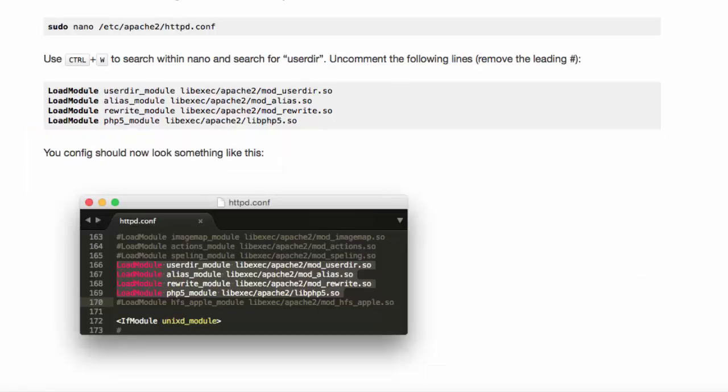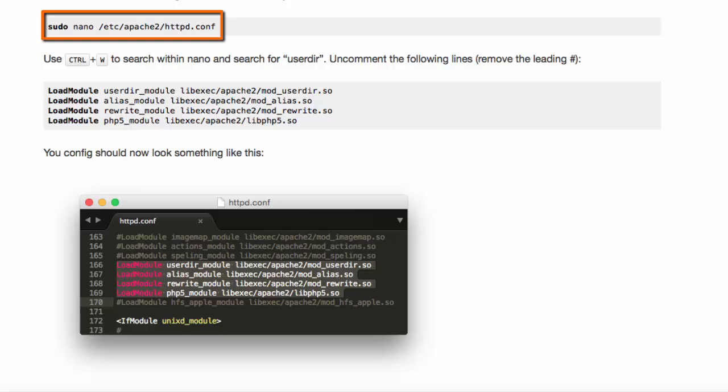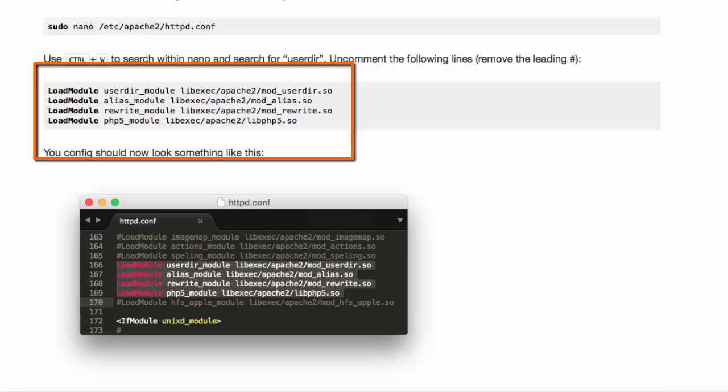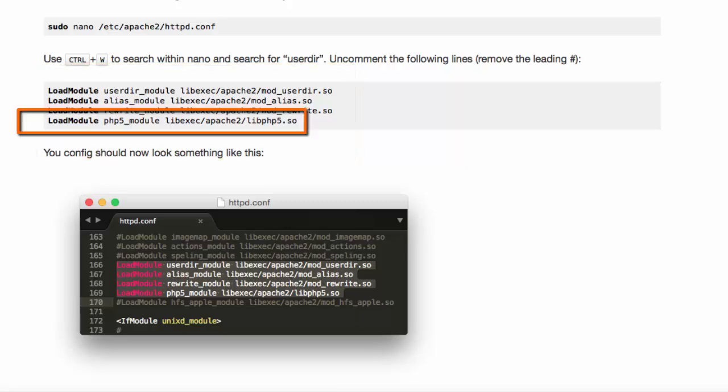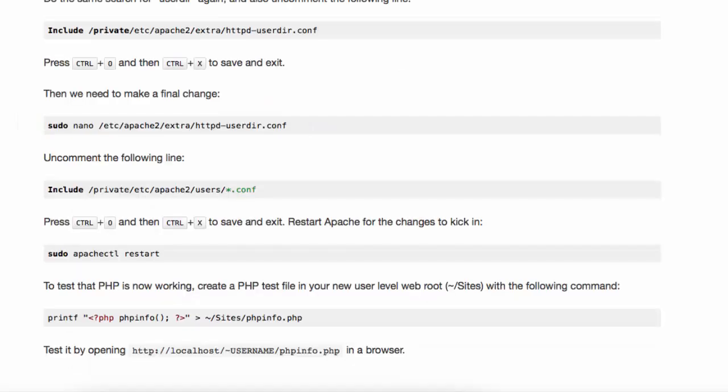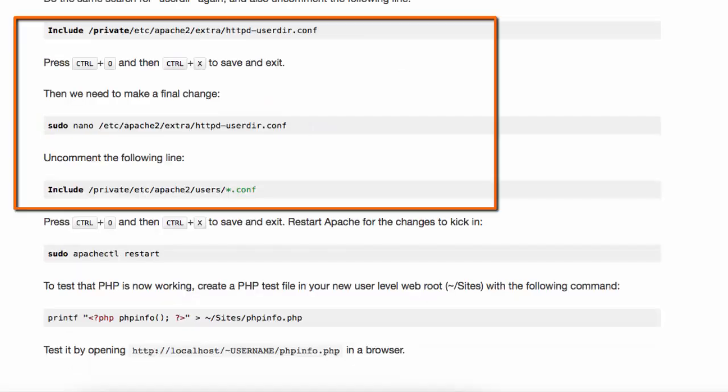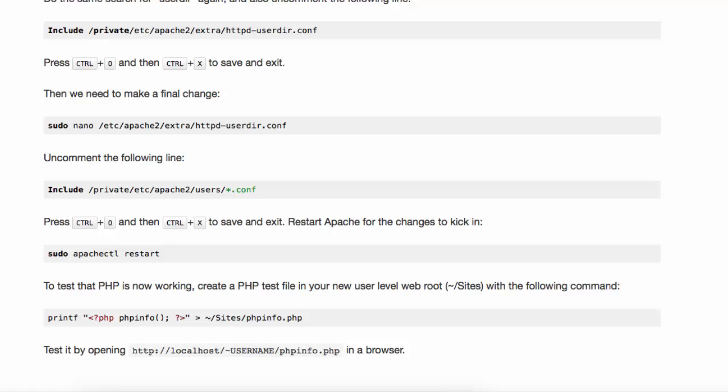Make sure in the configuration file httpd.conf that you uncomment the appropriate load module entries, including the load module entry for the PHP 5 module. You will apply some additional edits to the configuration to ensure that Apache can locate your web pages on the sites directory.